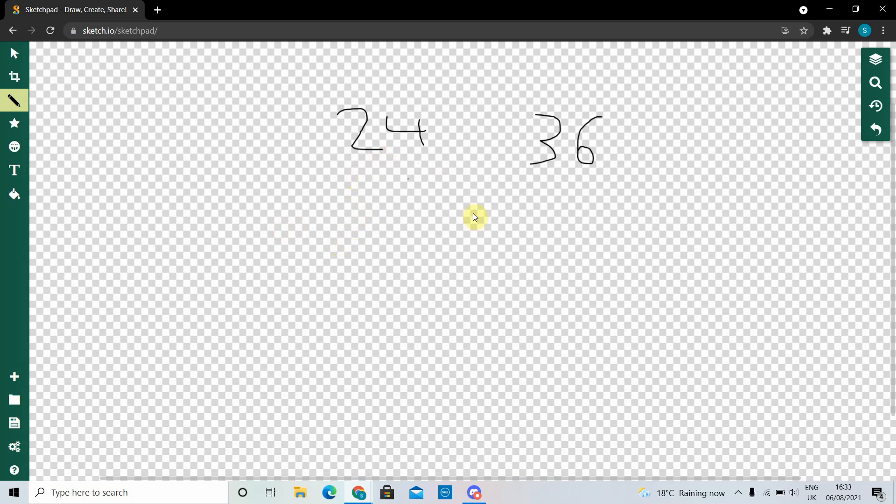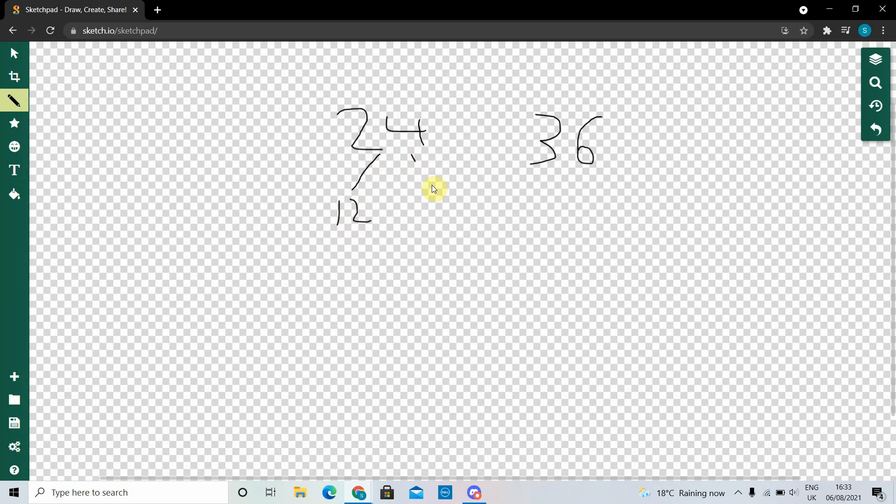So basically first you should split both of the numbers into their prime factors. So what two numbers make 24? I can think of 12 and 2, and if it's a prime factor you should circle it so you can see easier.